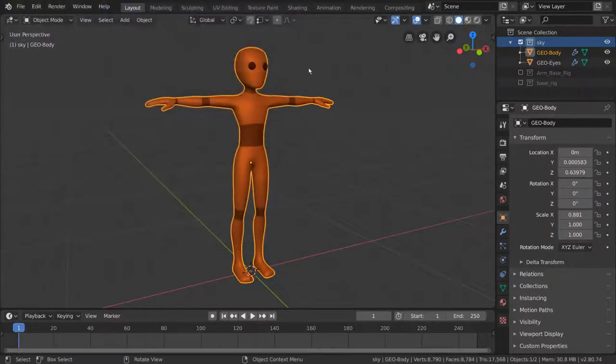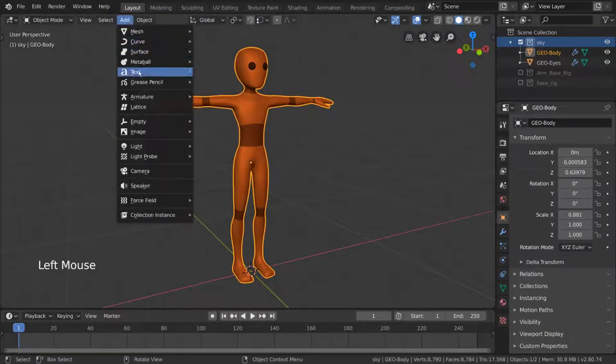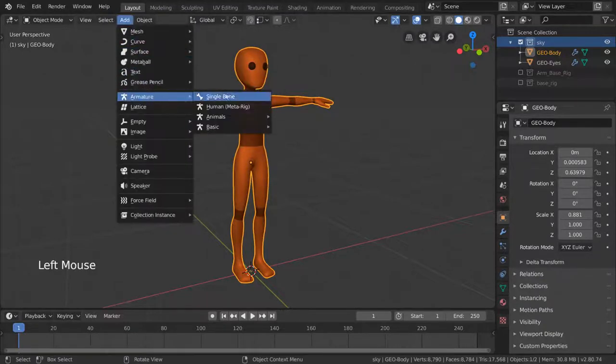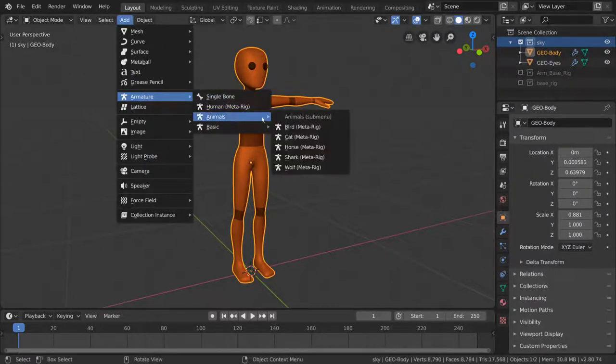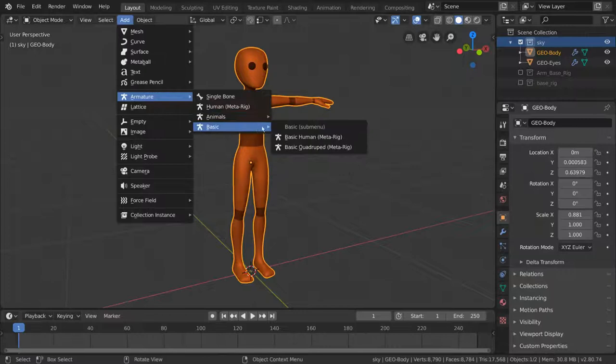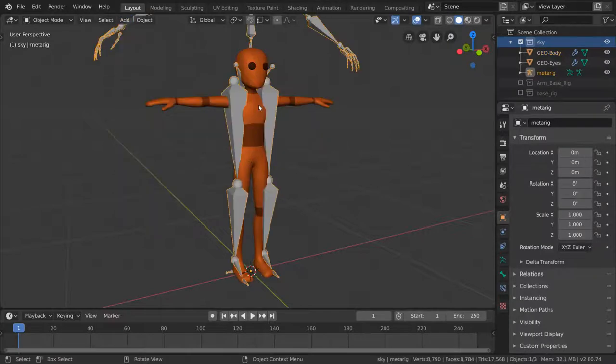Let's close out of our preferences window and try again to add an armature object. This time, you'll notice that we have an additional menu when selecting Armature. Feel free to try all of these out because they're pretty cool. However, for our purposes, since our character is a human, we're going to be using the Human MetaRig.